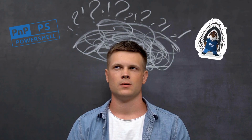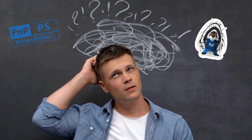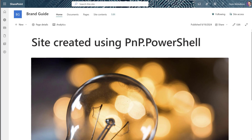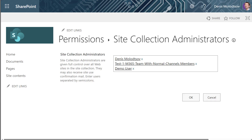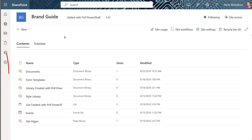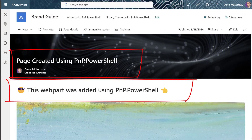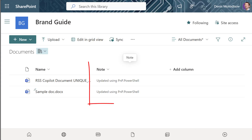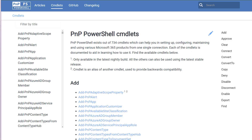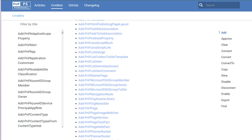So what can you use this module for? Here are the most frequent tasks I use it for: create SharePoint sites, add or remove site administrators, update site navigation, provision lists, libraries, pages, and web parts, update document metadata, and generate custom reports. And these are just some of its capabilities — you can visit the official site for the full list.